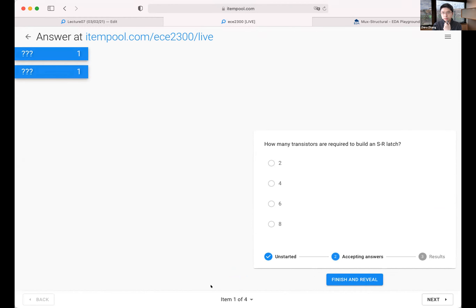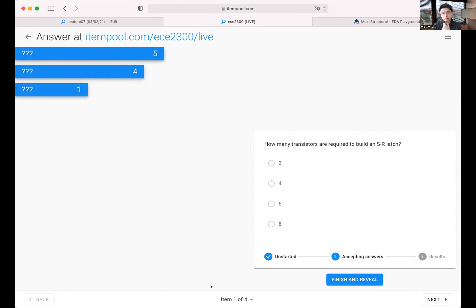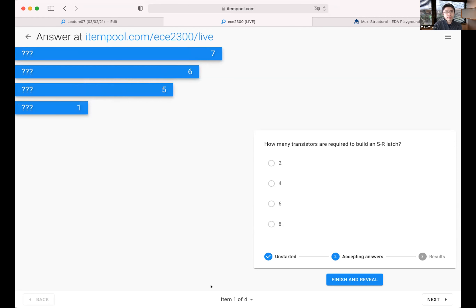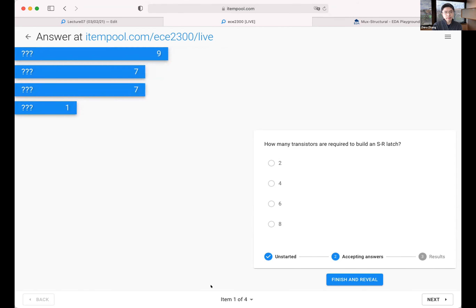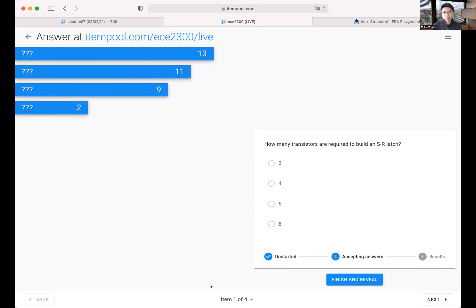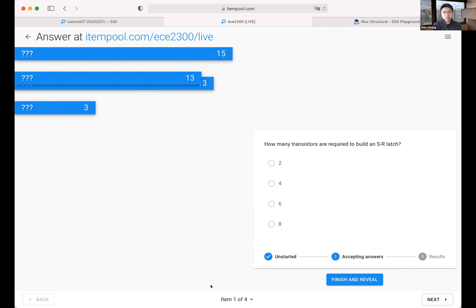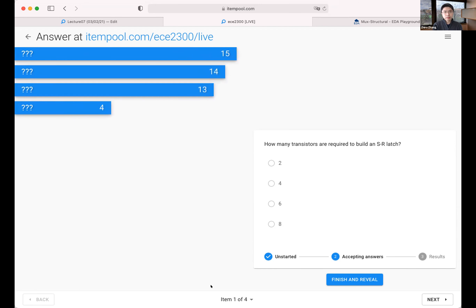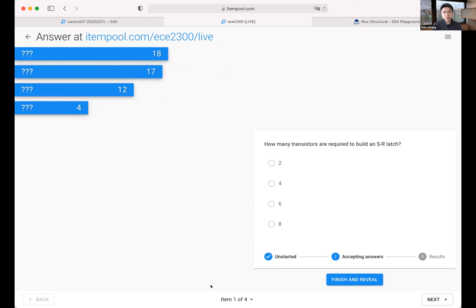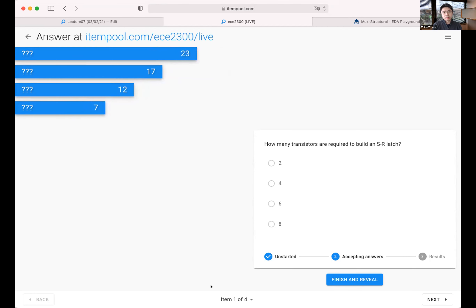First question: how many transistors do you need? By transistor I refer to both PMOS and NMOS — count both. There are already some different opinions. The options are two, four, six, eight. Just think about the composition of this SR latch — what's in there? The class is fully divided about this question.